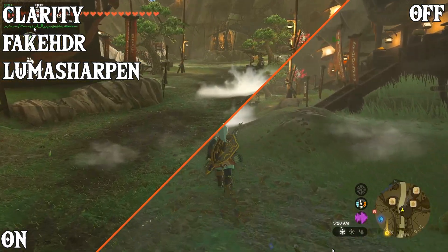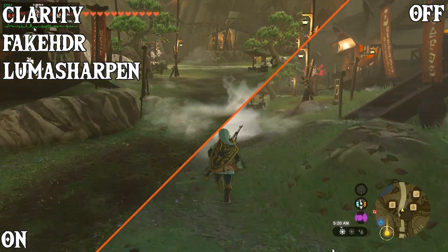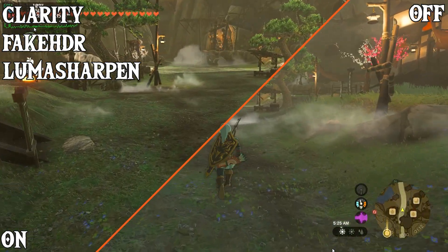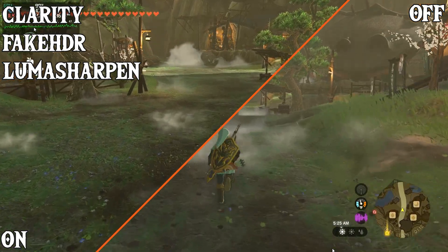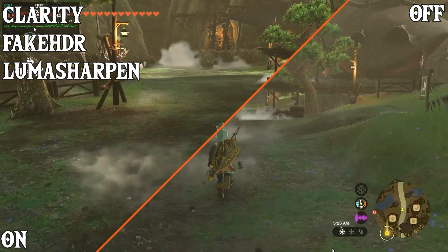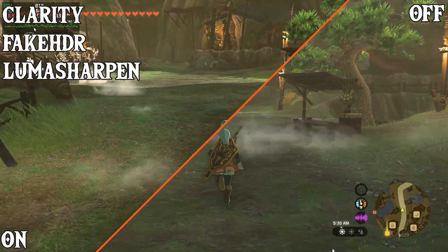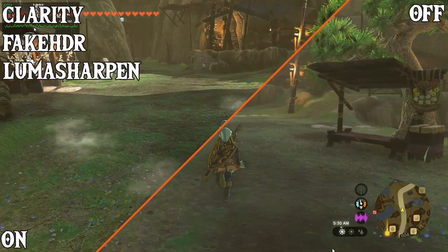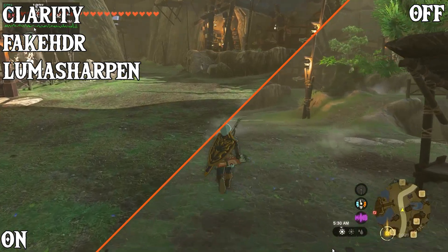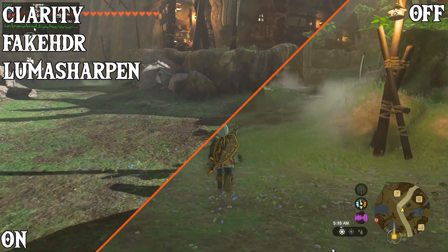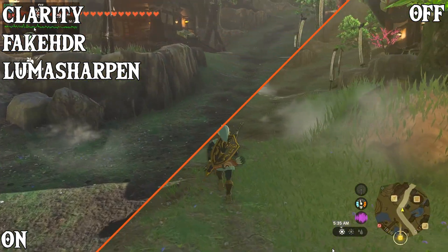This is Kakariko Village with Clarity, Fake HDR, and Luma Sharpen. This clears up the game a lot and makes it look a lot better without changing it that much visually. Thank you guys for watching — feel free to join the Discord in the description down below. I will see you next time.